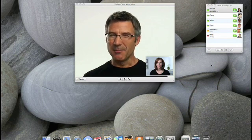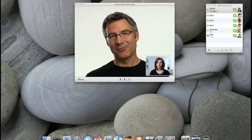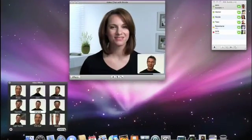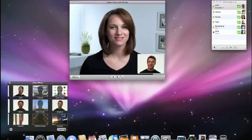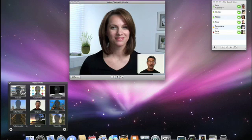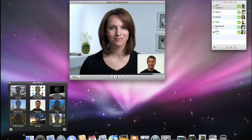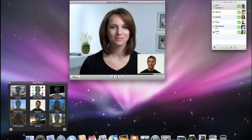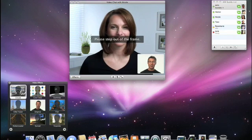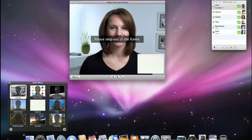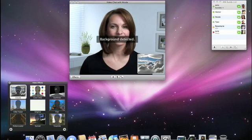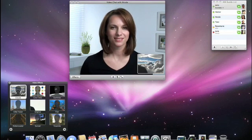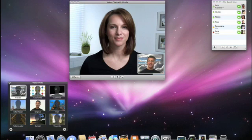Of course I can have even more fun with backdrops. I'm going to scroll over to the next page in the effects panel. And here I see a few backdrops that are built right into iChat. Once I choose one, iChat asks me to step out of the frame momentarily. And while I'm gone, it learns what my background looks like so it can be replaced.